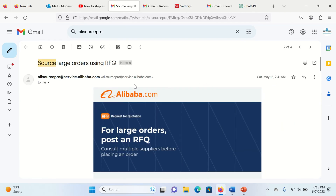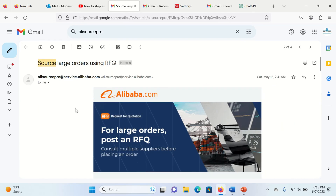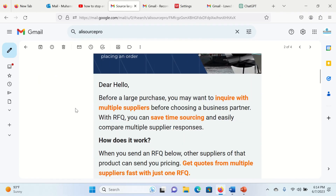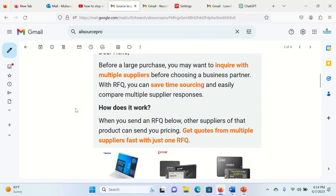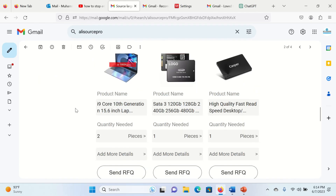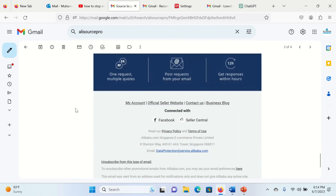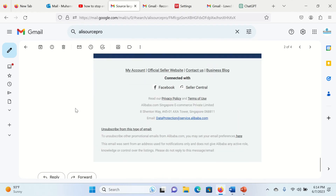Click on any Alibaba email and scroll down the webpage. At the bottom of the page you will find an unsubscribe form for this type of emails — click on it.